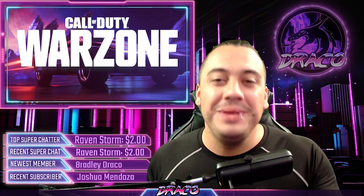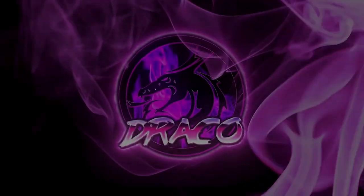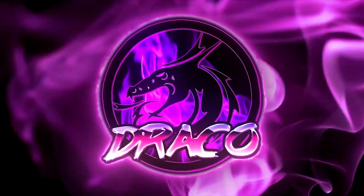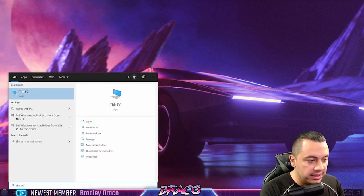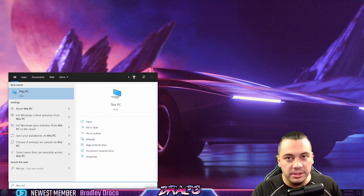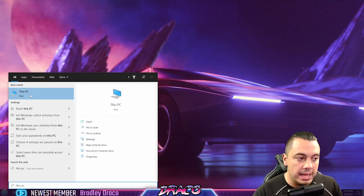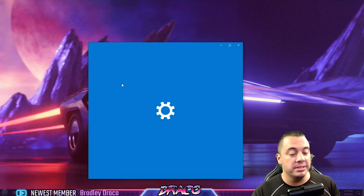So as usual, no BS, no fluff, here we go. First thing you want to do is find This PC either on your desktop or in the start menu. This PC, you want to right-click it, hit properties.